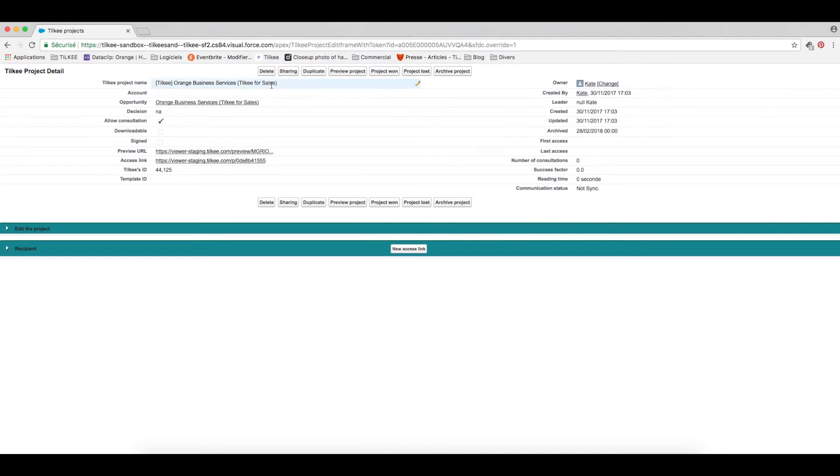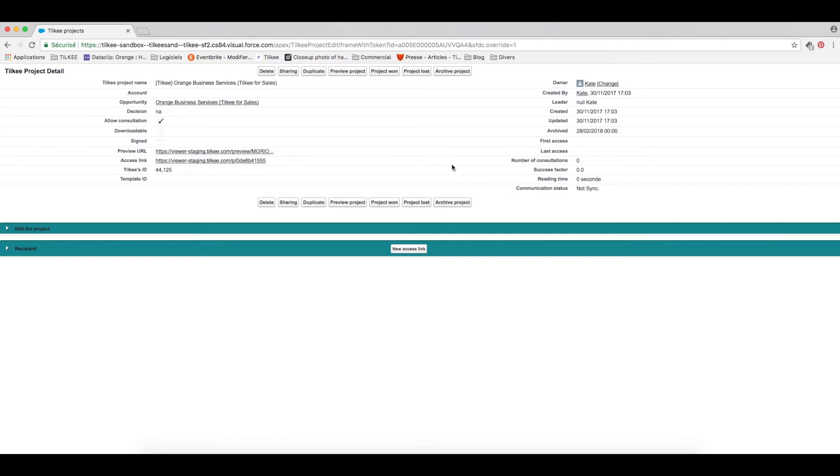So what will happen is the name of the opportunity will automatically become the name of the Tilki project. The potential end date of the opportunity will become the archive date of the Tilki project.